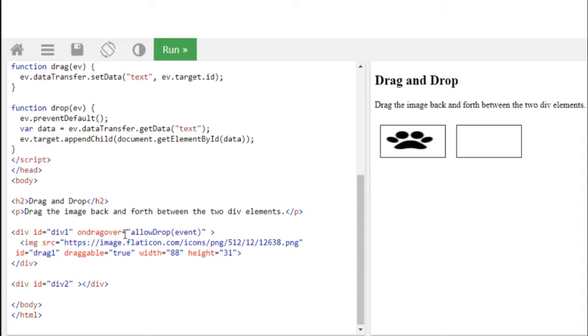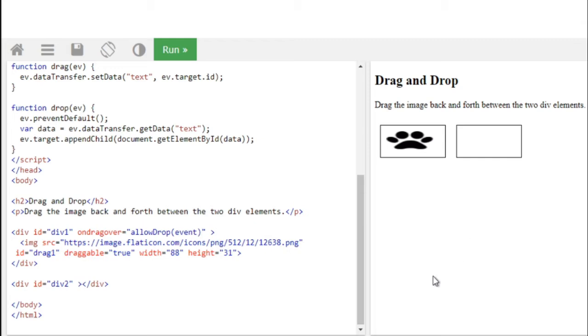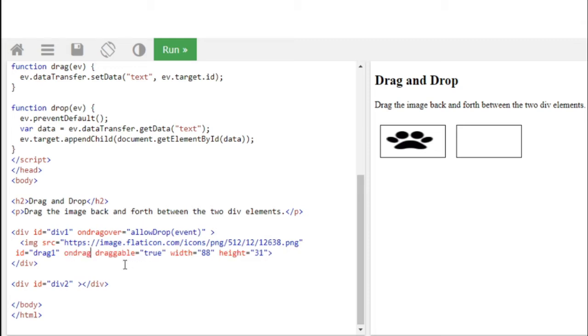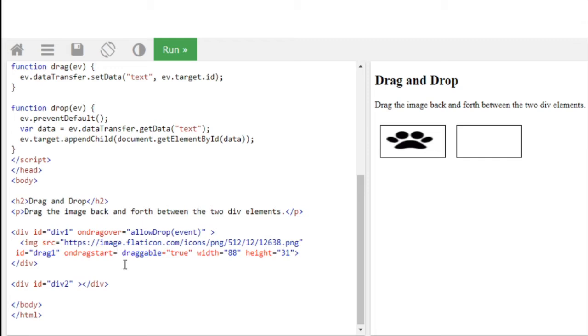So now it is showing that it is draggable true and it is dragged from this div, right? And one more thing we have to mention in the image itself, or the content itself, that we have to start the drag from which element, right? So we have to start the drag from this image element, so ondragstart we're going to create one event, that is drag event.